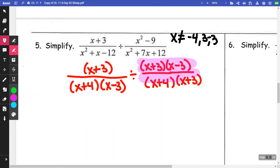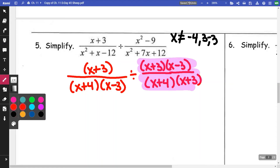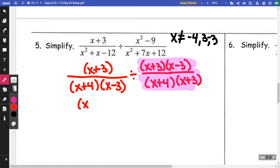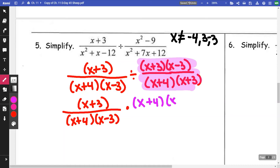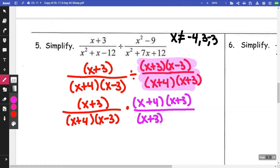When dividing, I'm going to change it to multiplying by the reciprocal — the fraction I'm dividing by is the one I'm going to flip. So I get (x + 3) / [(x + 4)(x − 3)] times, and then I'm flipping: (x + 4)(x + 3) goes on top, and (x + 3)(x − 3) goes on bottom. I would look for more restrictions, but negative three and three are already listed, so my restrictions are good.